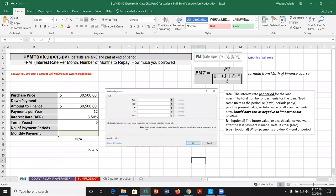The payment function has three arguments of concern for us: the rate, the number of periods, and the present value. We're going to want a negative on the present value. In layman's terms, the rate is the interest rate per month. The number of periods is the number of months we're going to repay whatever loan or mortgage we have. And the present value, the PV, is how much we borrowed.